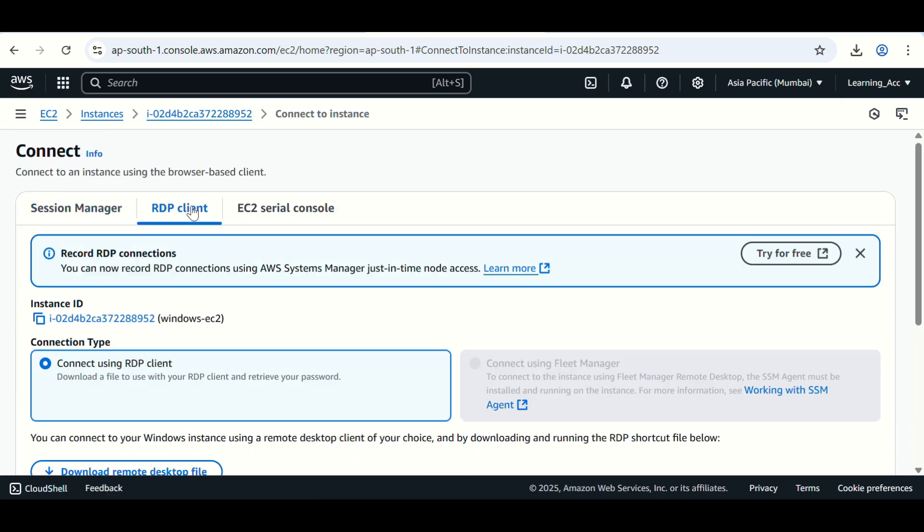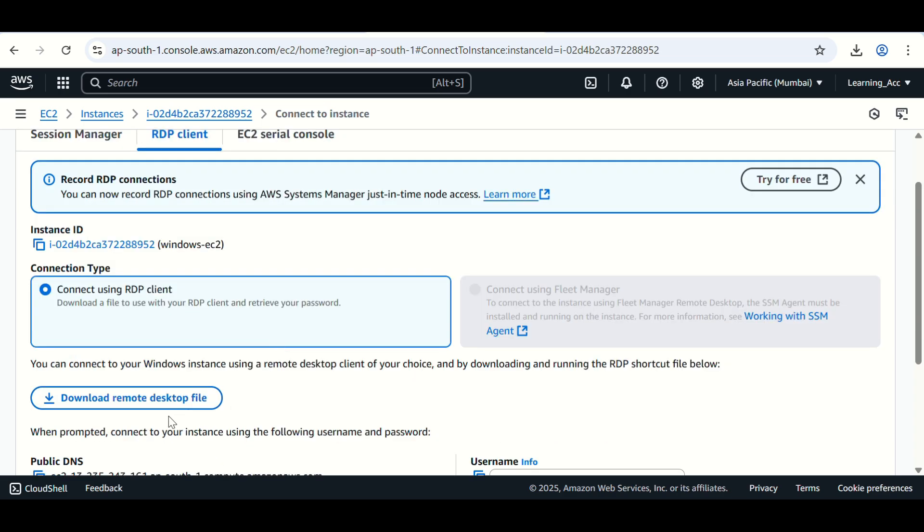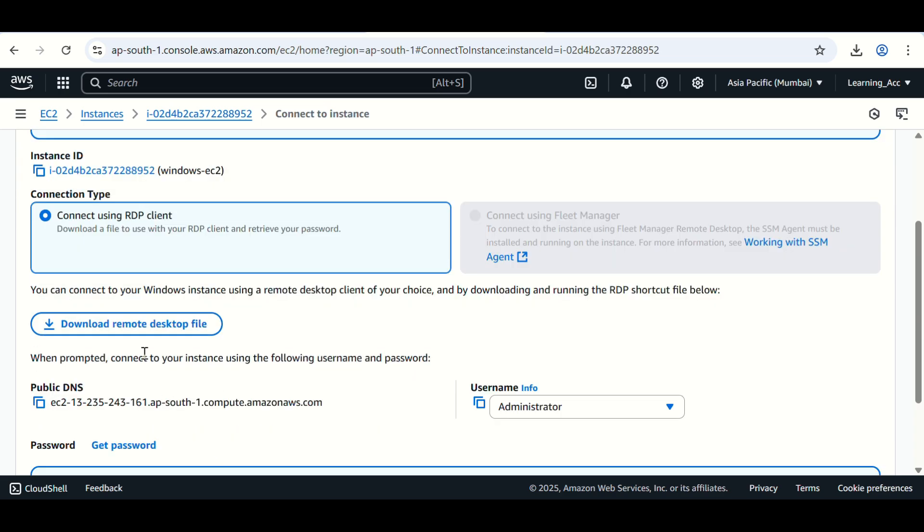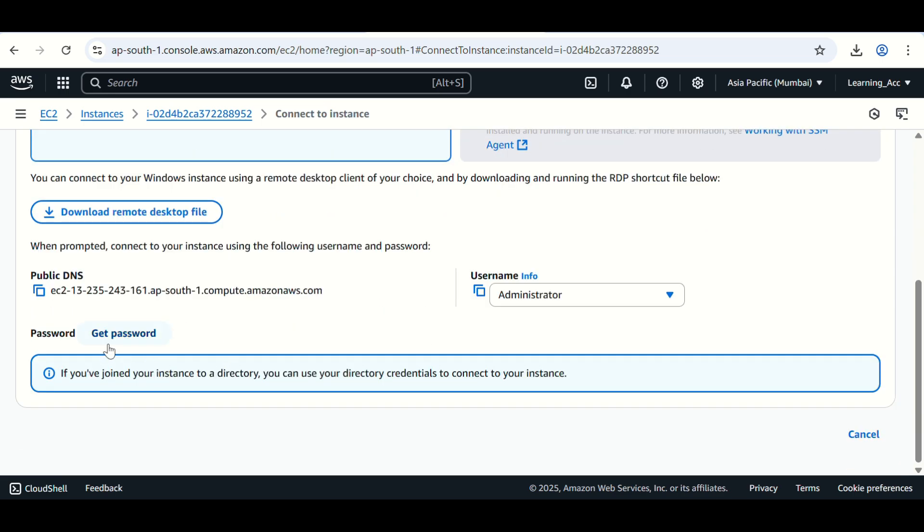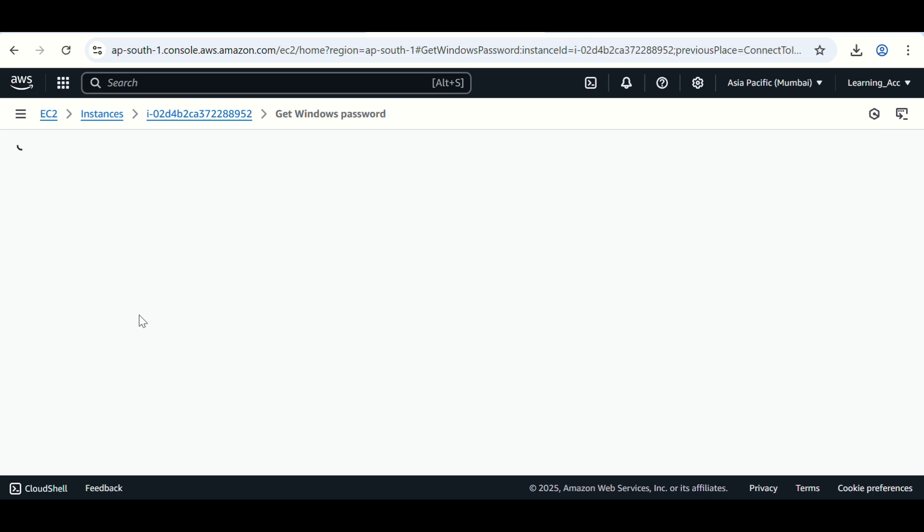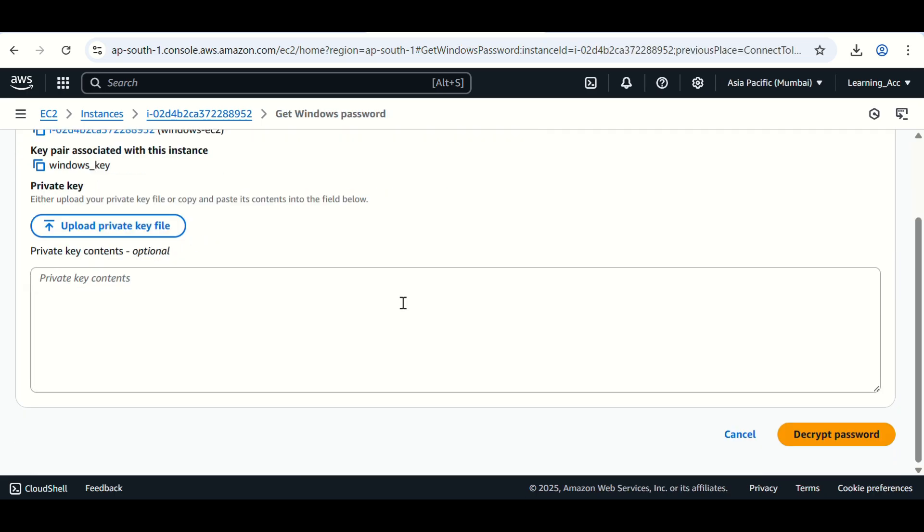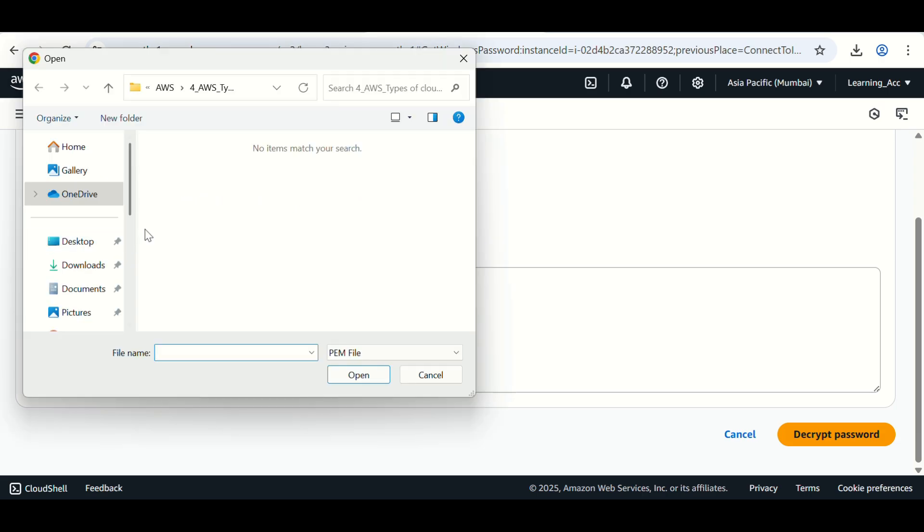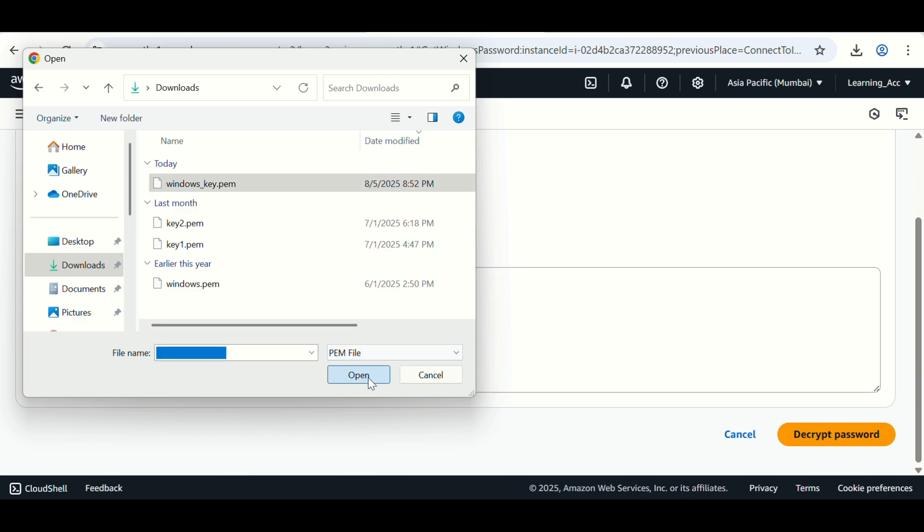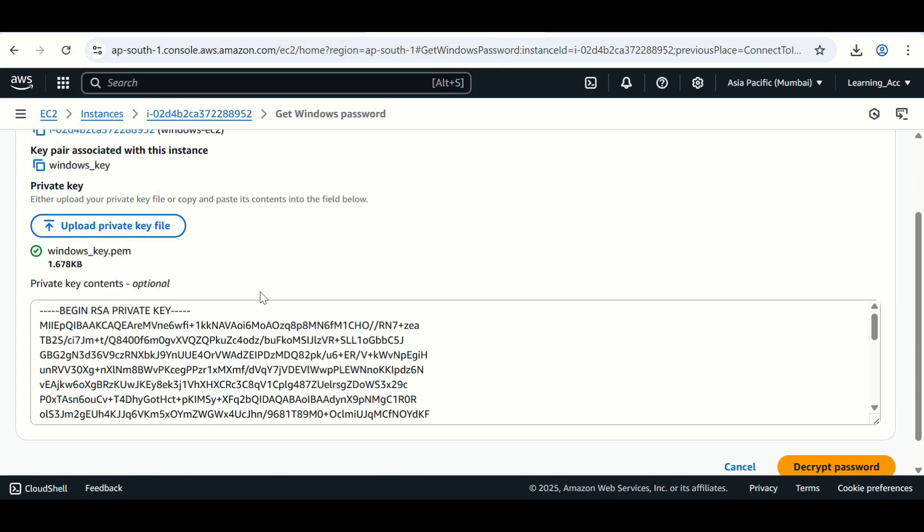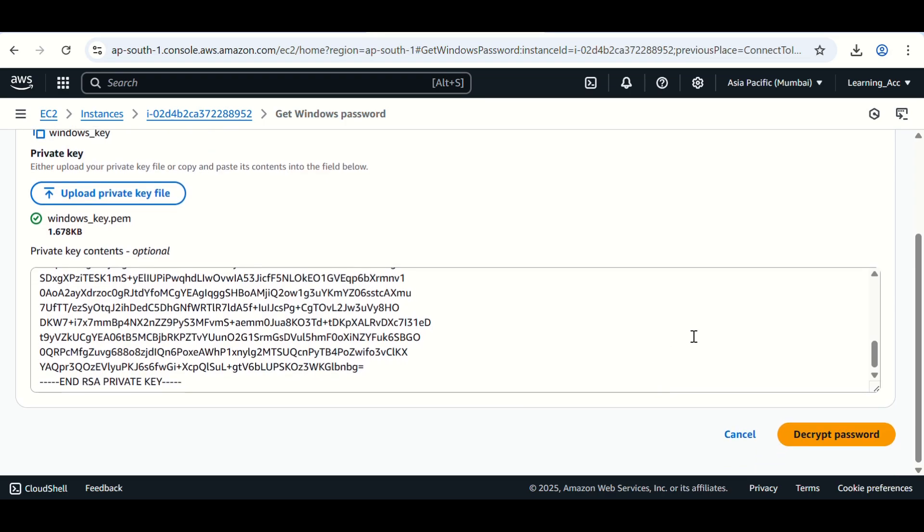Click on RDP client. Here you have to download RDP desktop file. Before that you need to generate the password. Click on get password and you have to upload private key here. This one, click on open. This is my private key. Click on decrypt password.